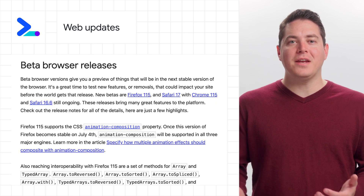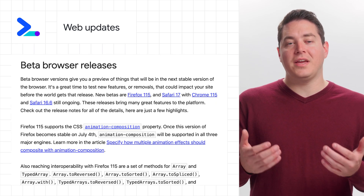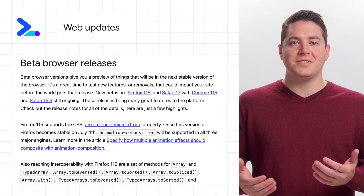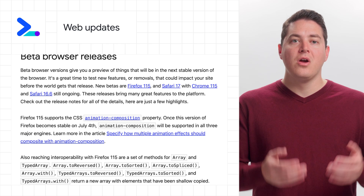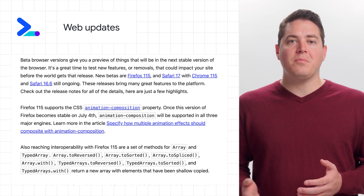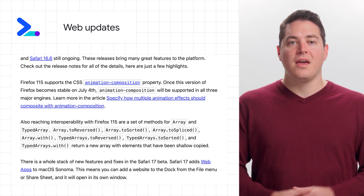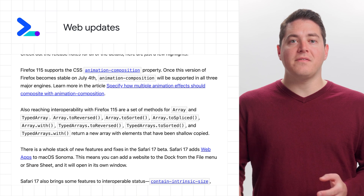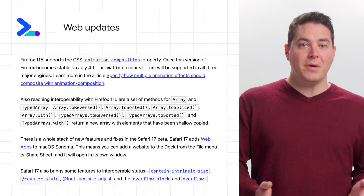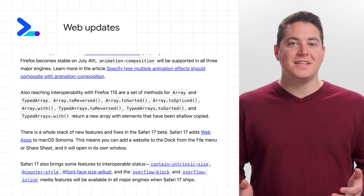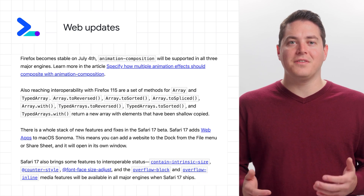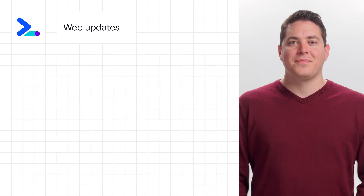Some interesting beta releases include the animation composition property with the new array properties in Firefox 115, and Safari 17 adds web apps and lots of CSS features like container style and font face adjust.